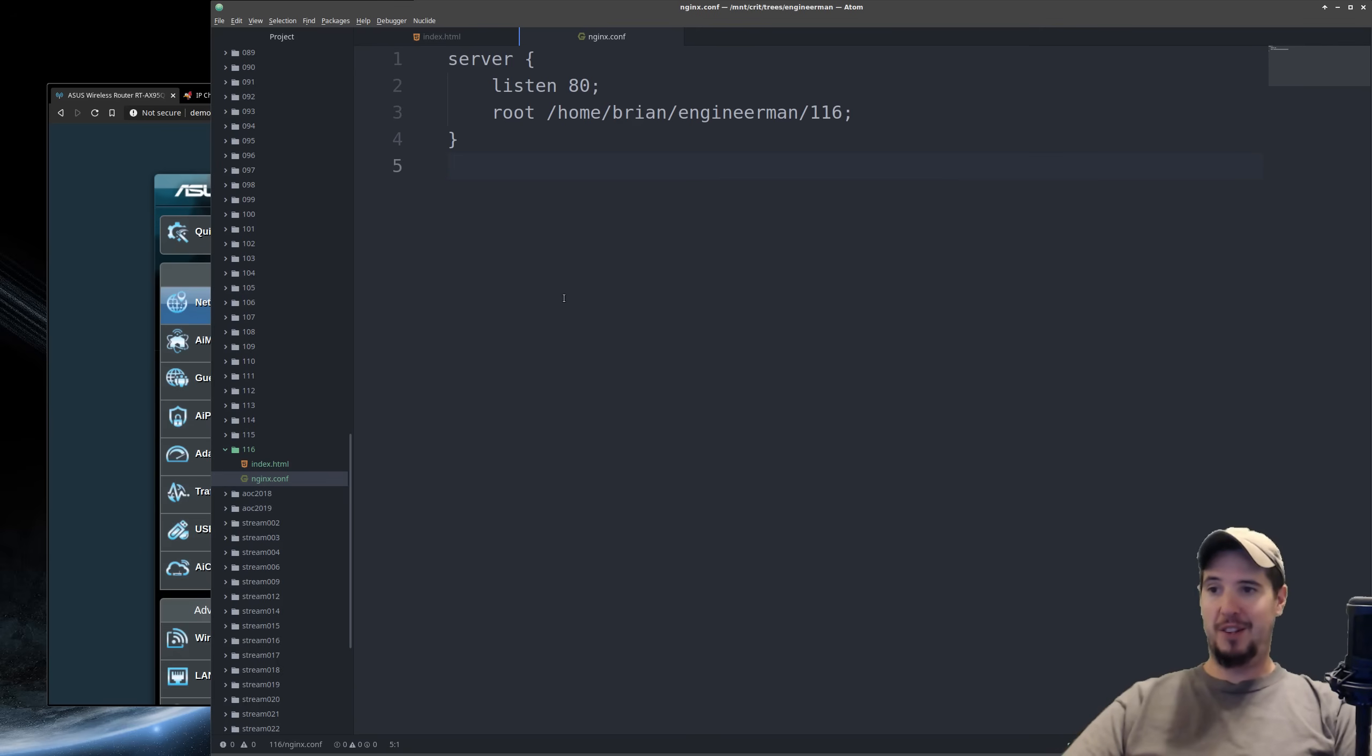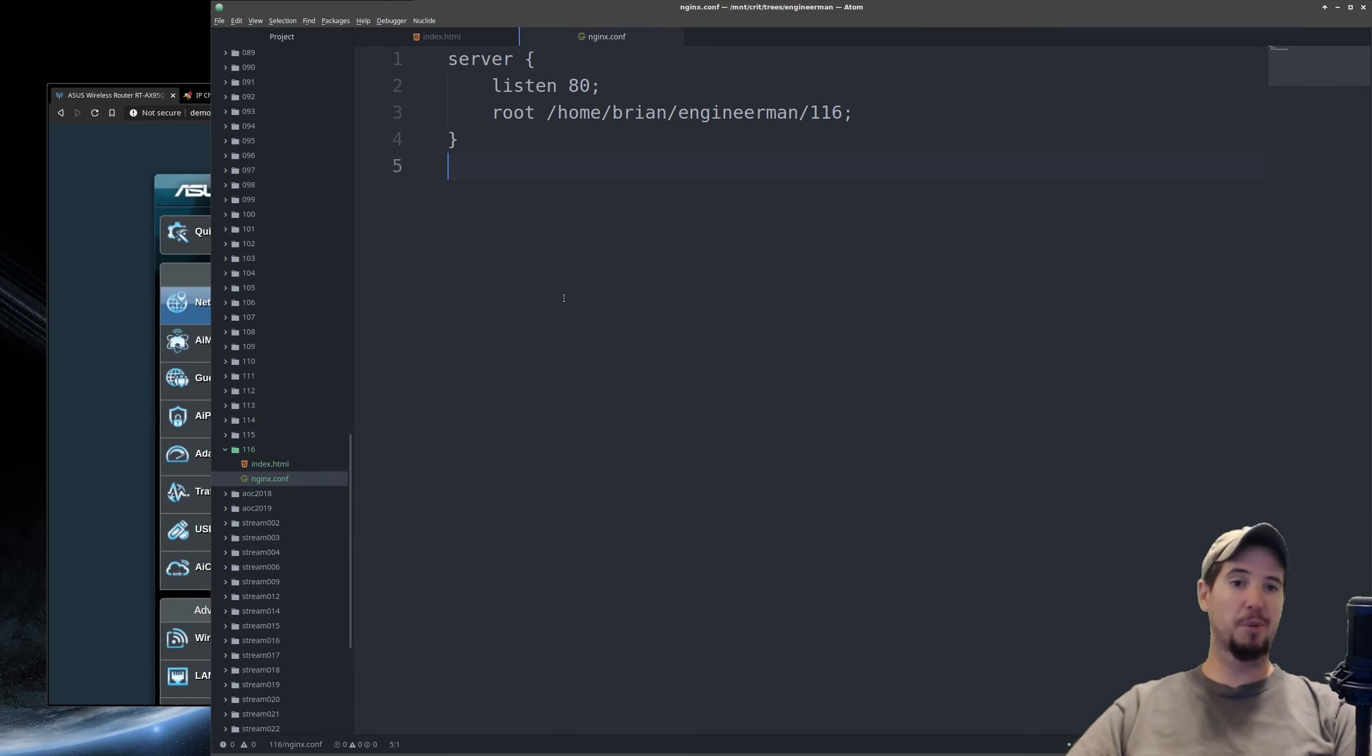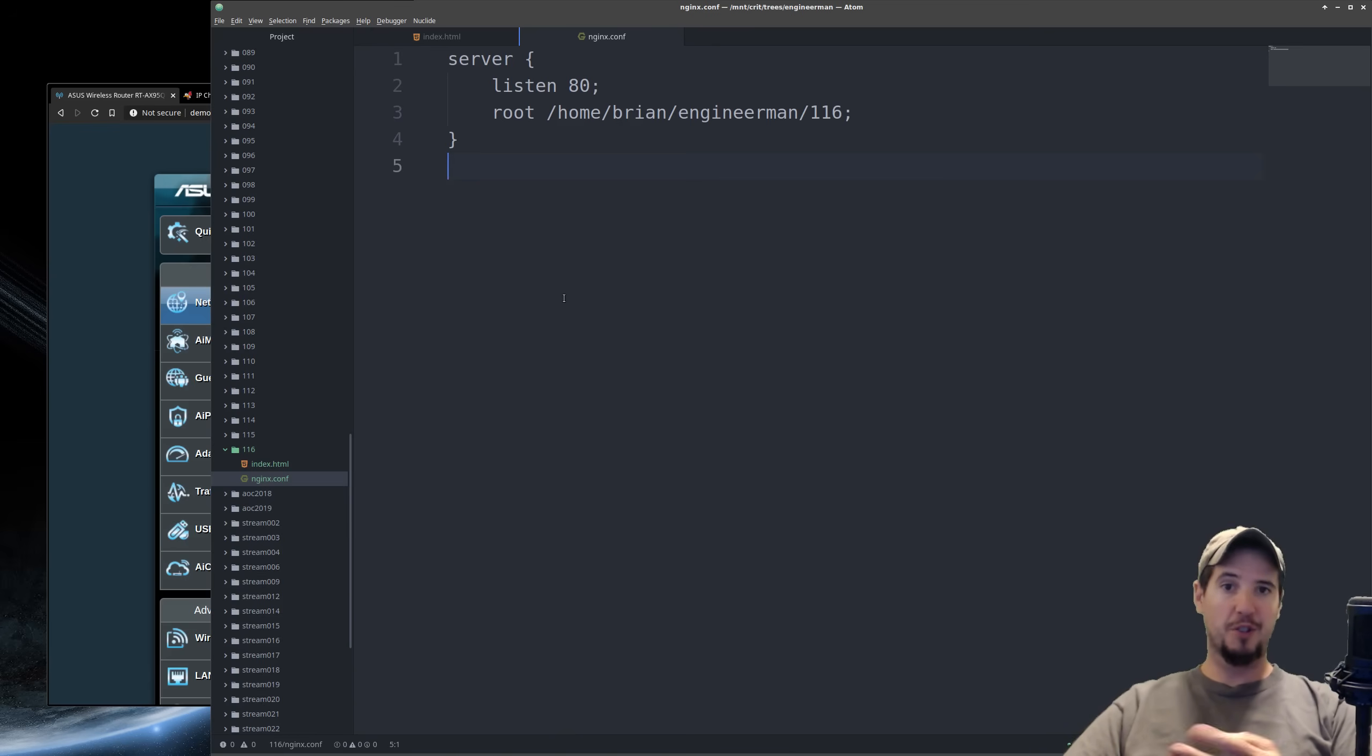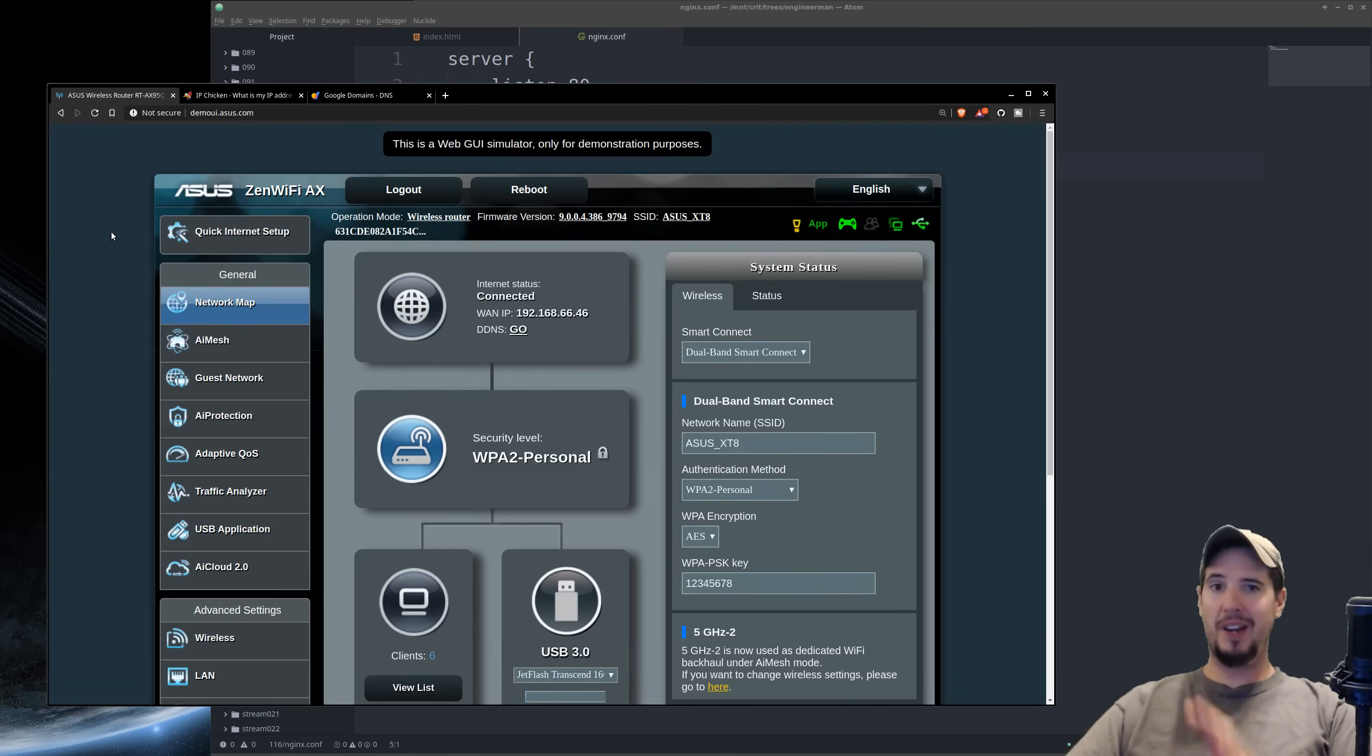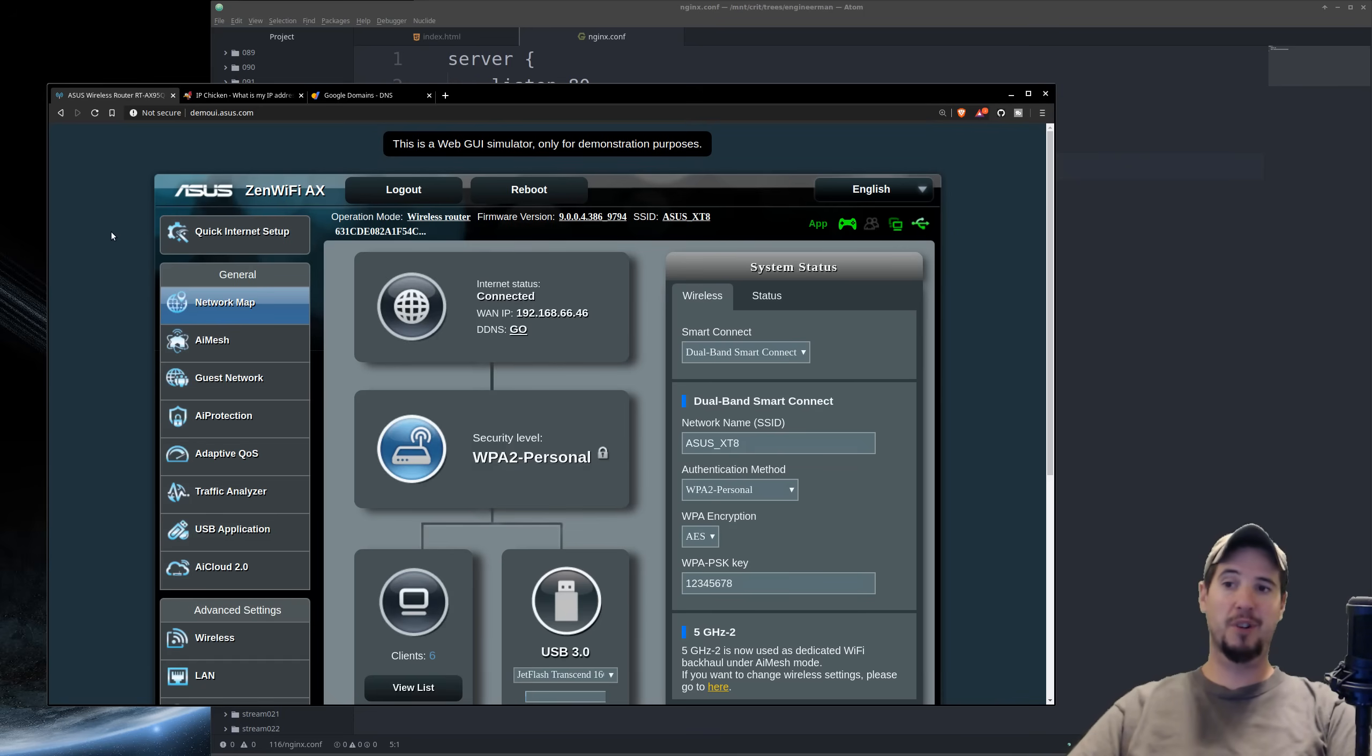At the moment, the only computers that can access this website is going to be my own computer locally, and then any other computers that are connected to my network. But this isn't entirely useful, because how would other people who are outside of my network access this server? For that, we need to turn to our router. Basically, what we need to tell our router is if you receive a connection on port 80, you need to forward that request on to a specific IP on my network.